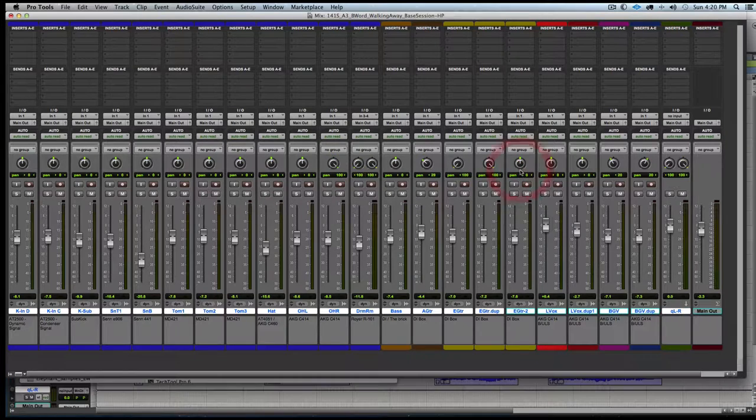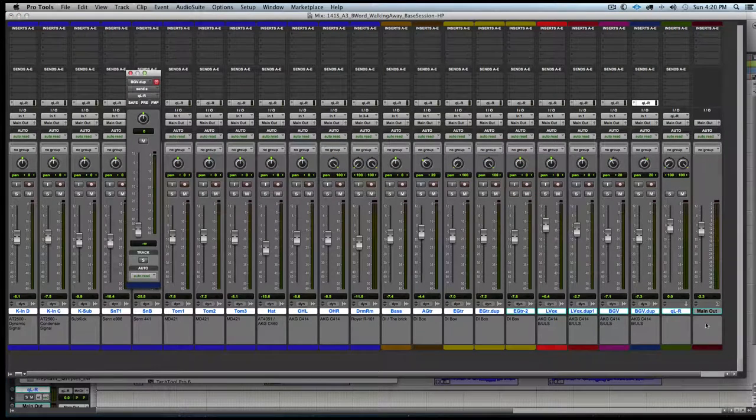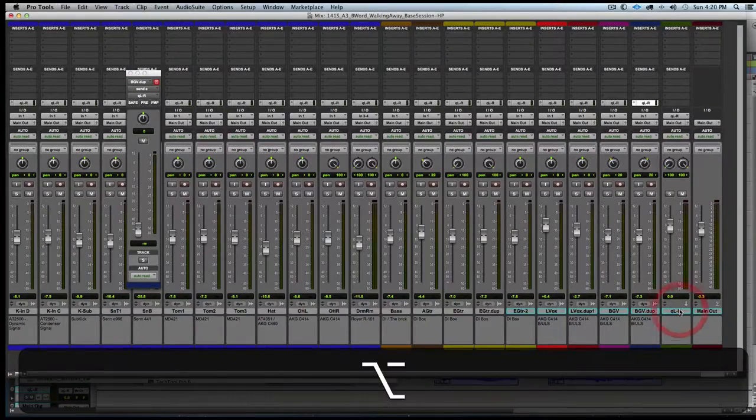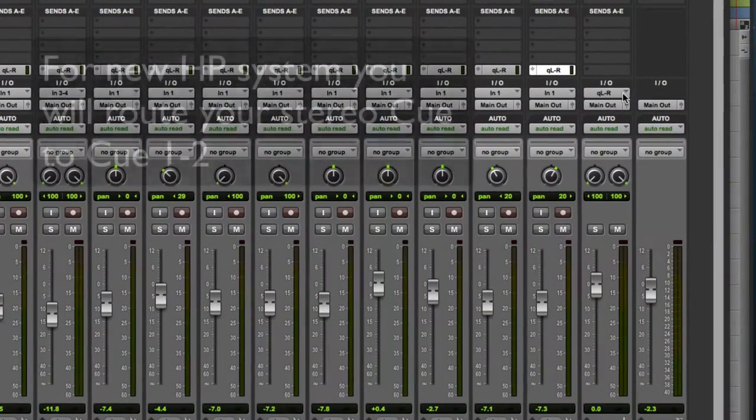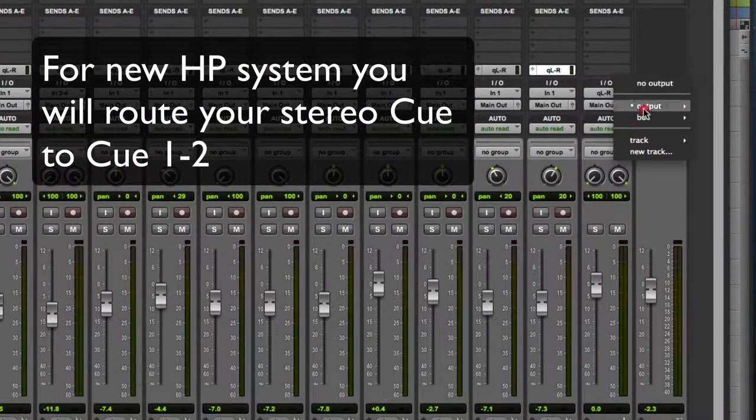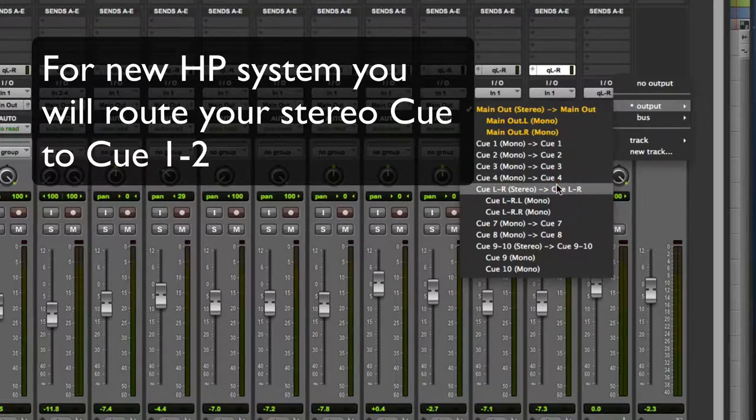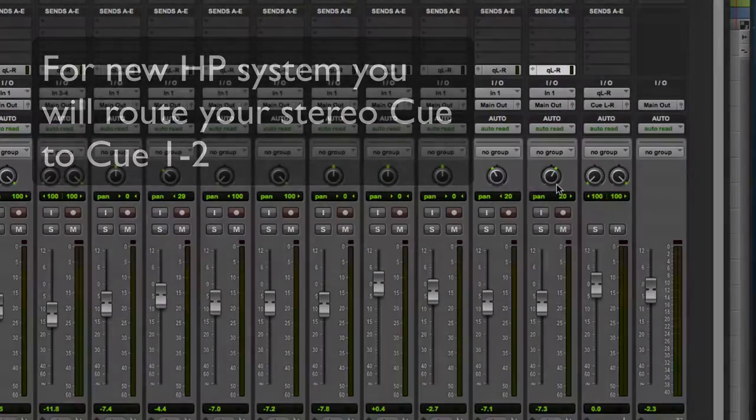We see the sends show up on all the tracks and the new aux track. So we set its output to our system's cue left right output.